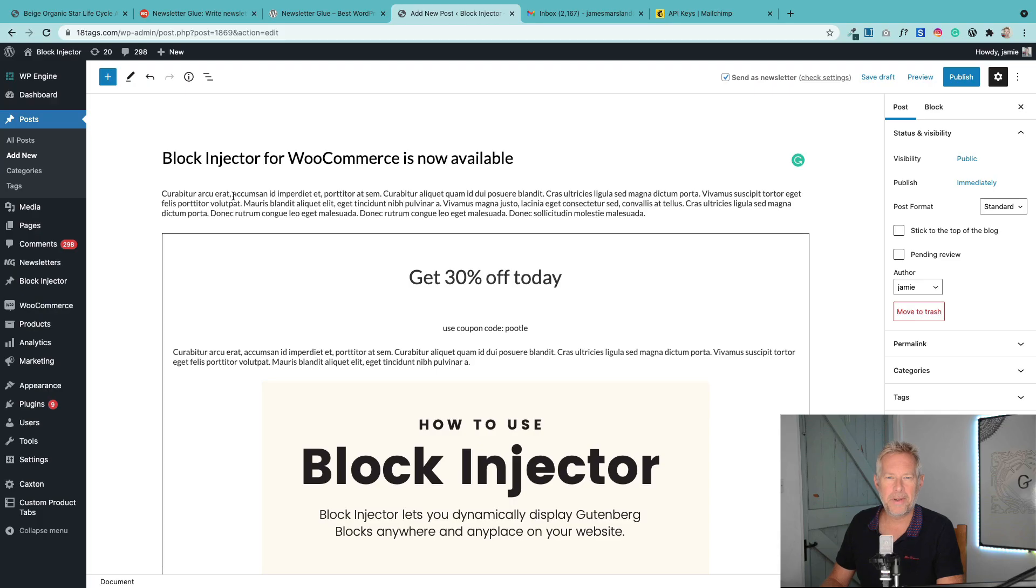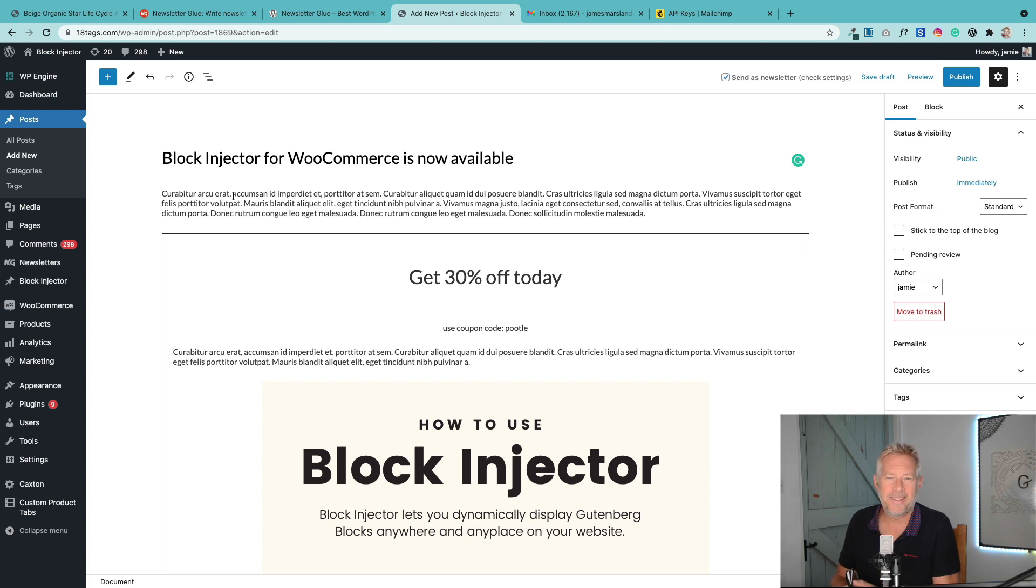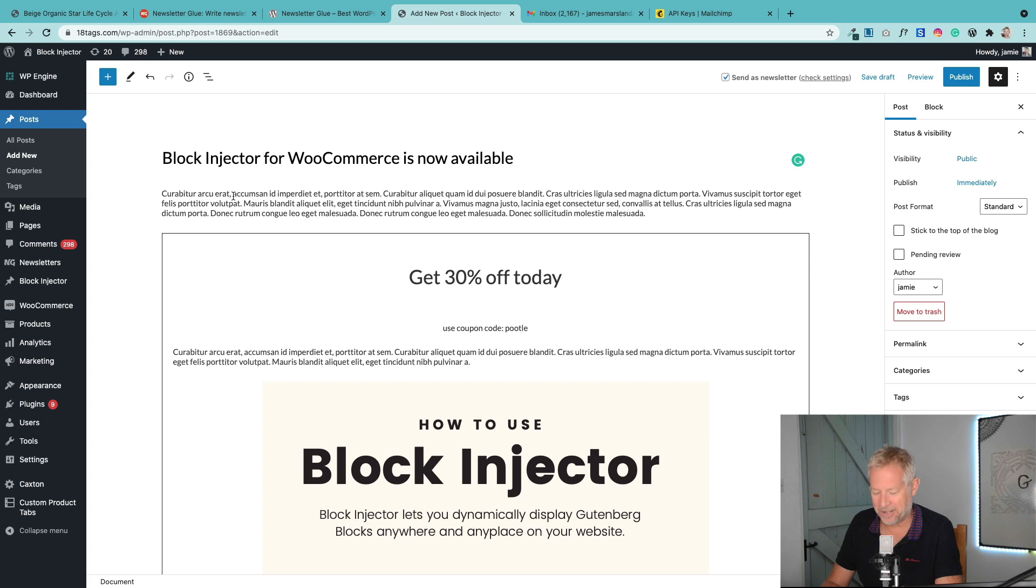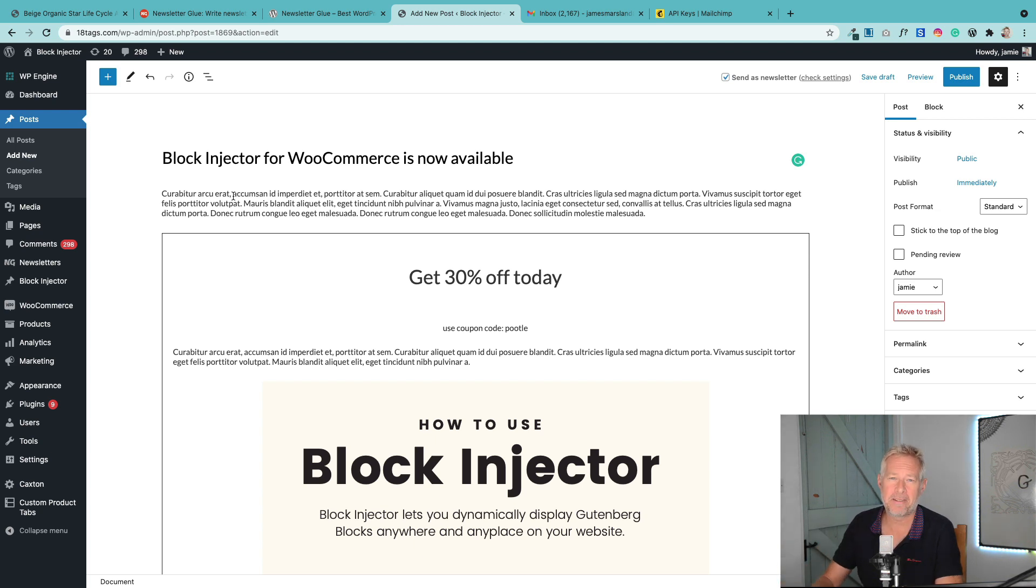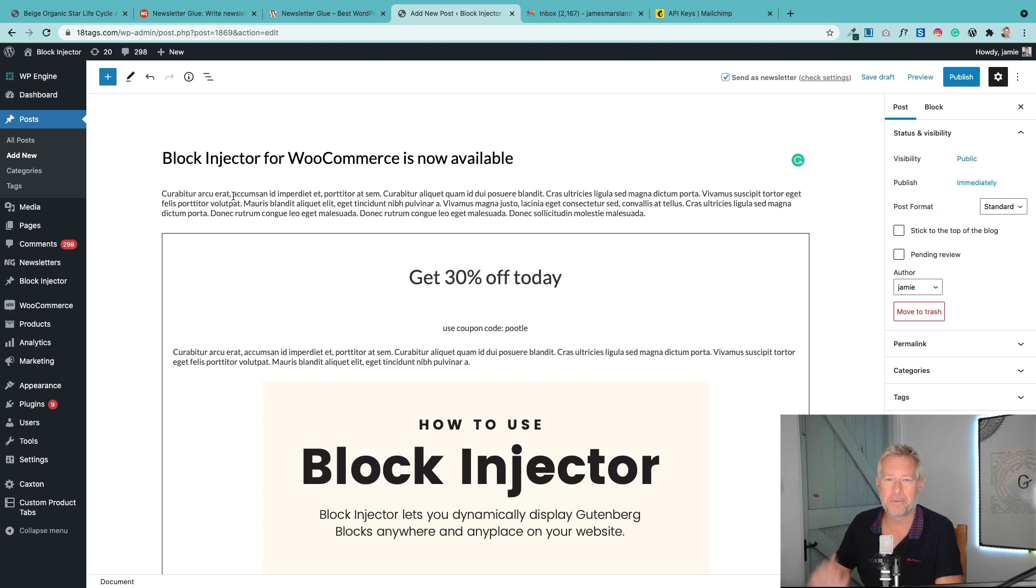Let me first show you what this does. The whole idea behind Newsletter Glue is that it lets you frictionlessly and easily send newsletters from your posts. You create a post and then you can send it directly via MailChimp, but it's got some really cool extra features which I'm going to show you now.